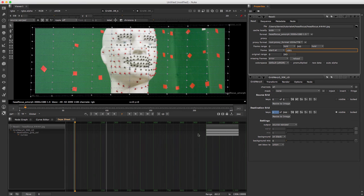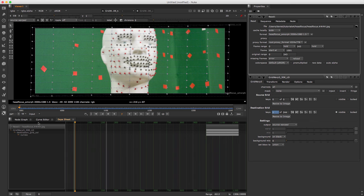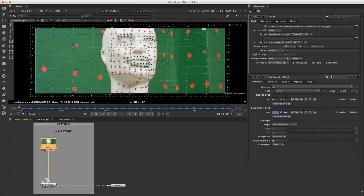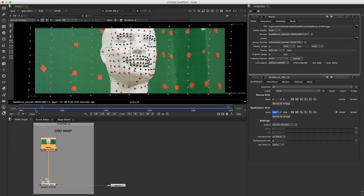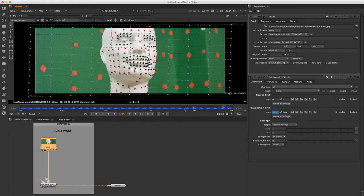We're almost done. Last step is setting the timeline to the new frame range, since it is still set to 0 to 243. Change option frame slider range from Global to Input. Now when clicking through the sequence, it can be seen perfectly how the grid warps to achieve an undistorted image.